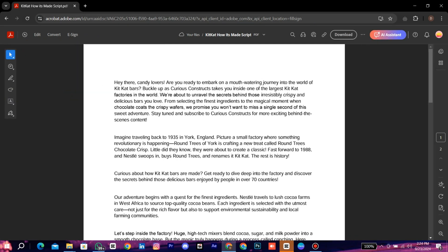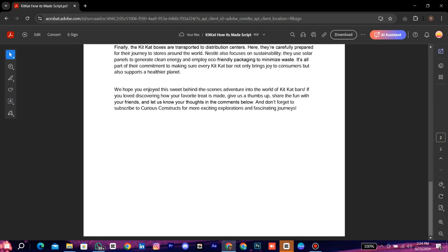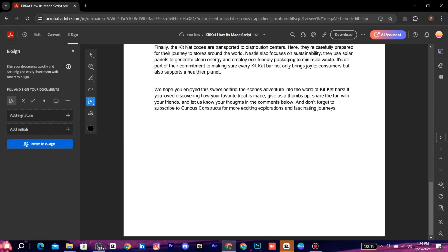Now click on eSign. Here you can create and add a signature. Select the place where you want to add signature.